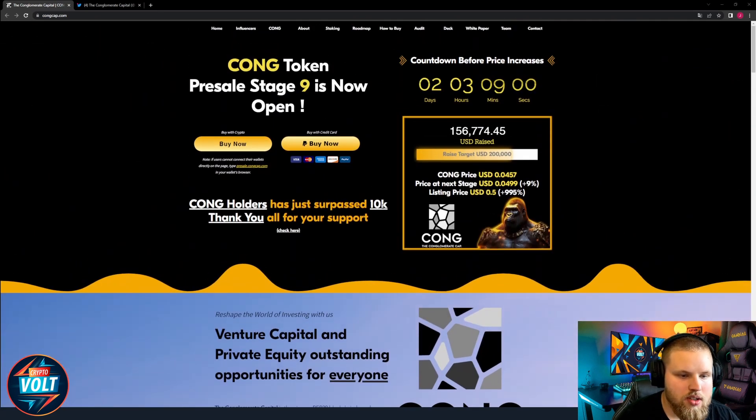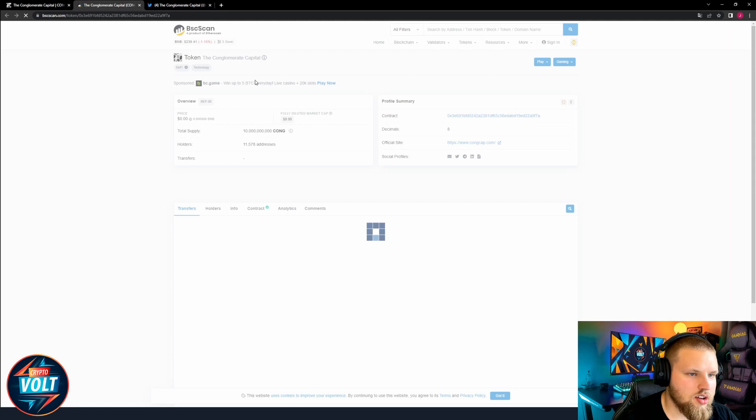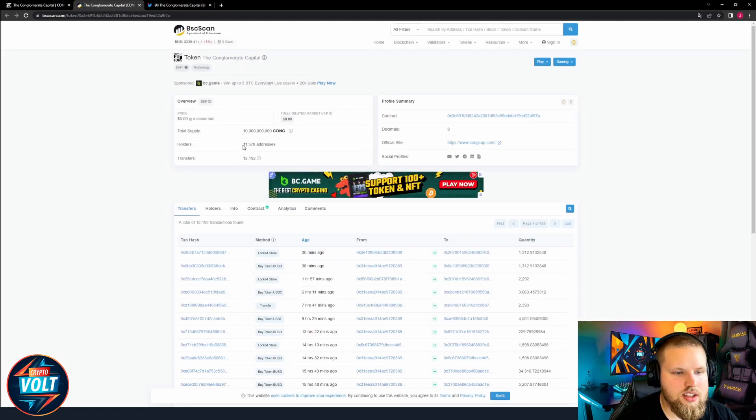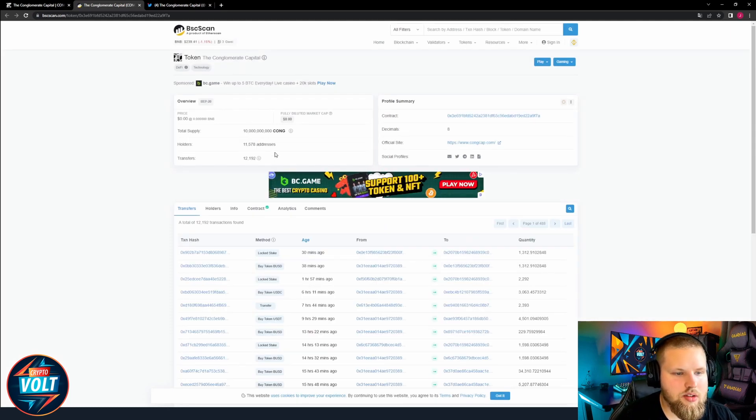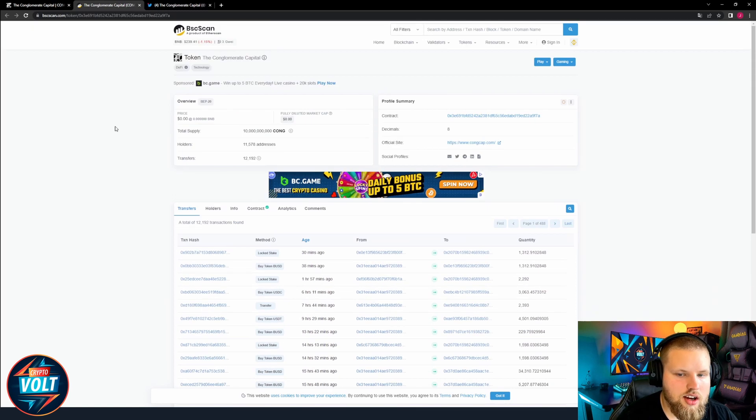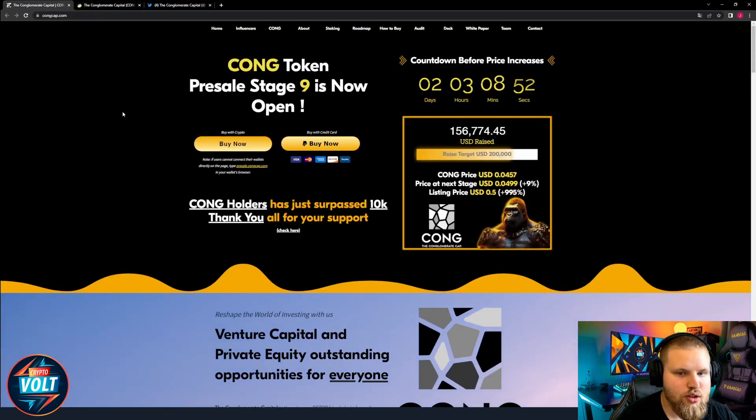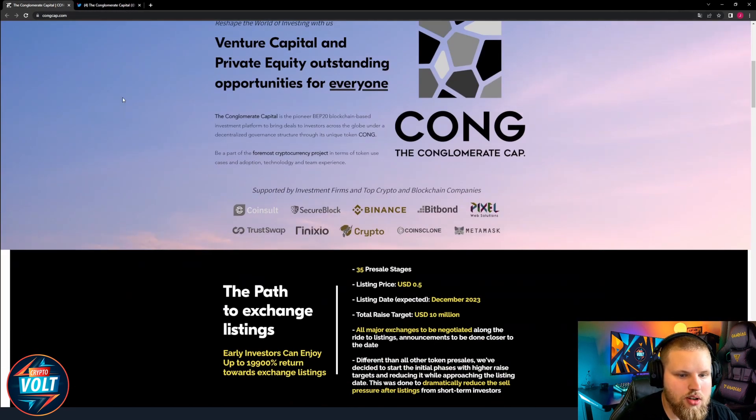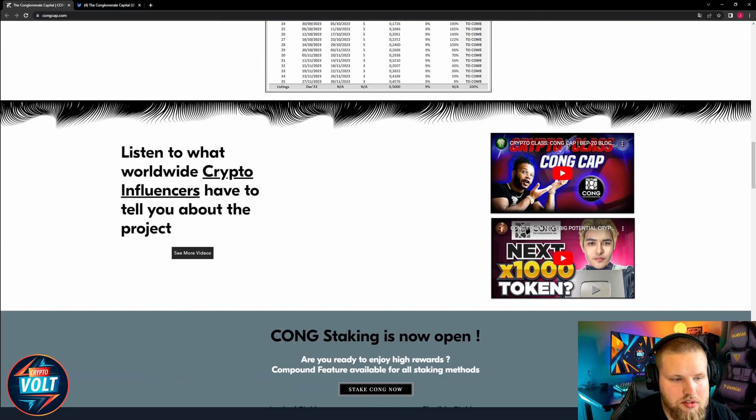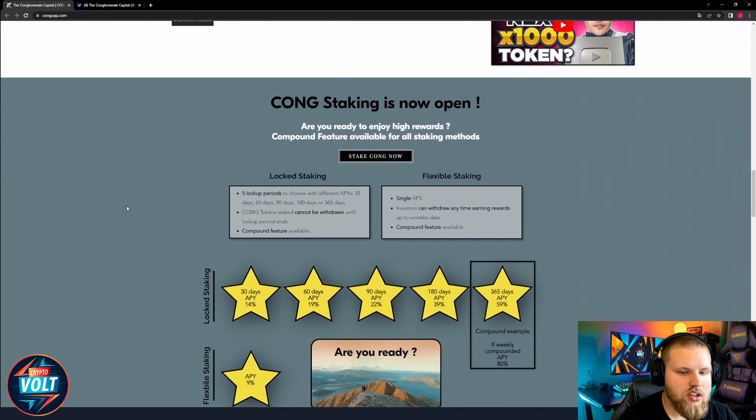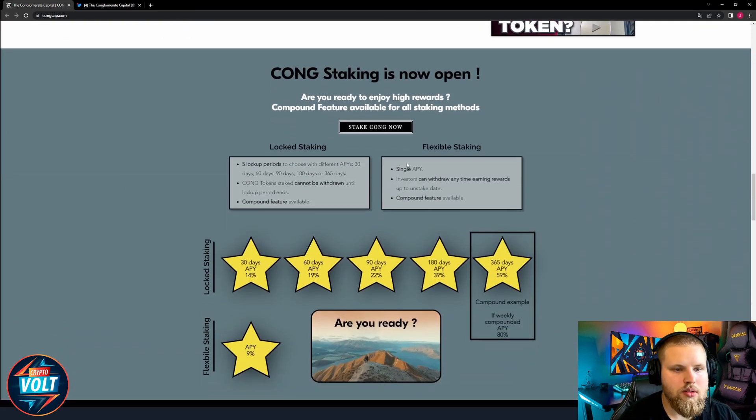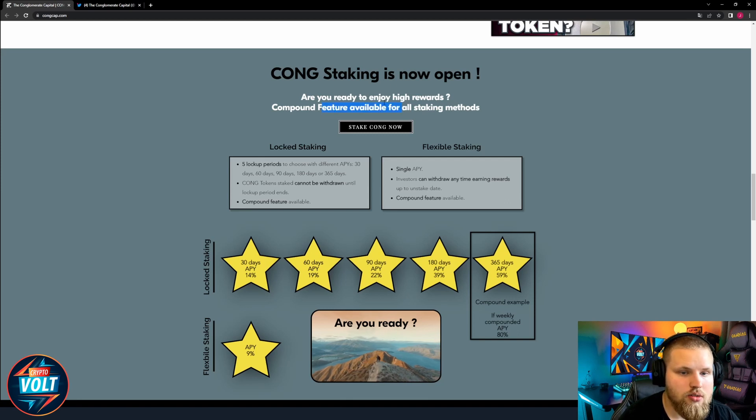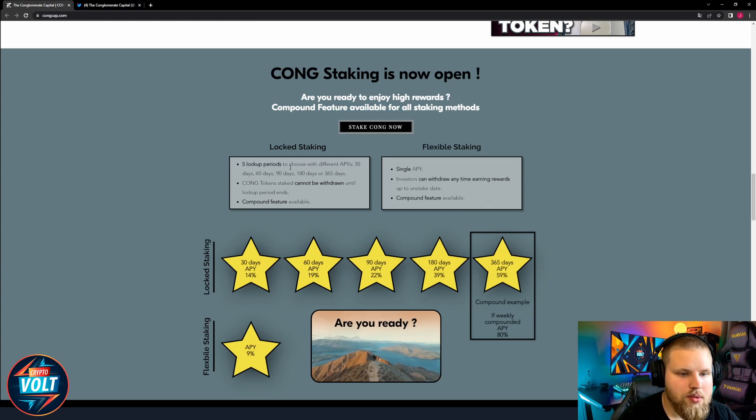They also surpassed 10,000 holders. You can check that via BSC scan, already nearly 12,000 addresses holding tokens. Really tons of investors already on board here which is definitely really bullish. Kong staking is also open.